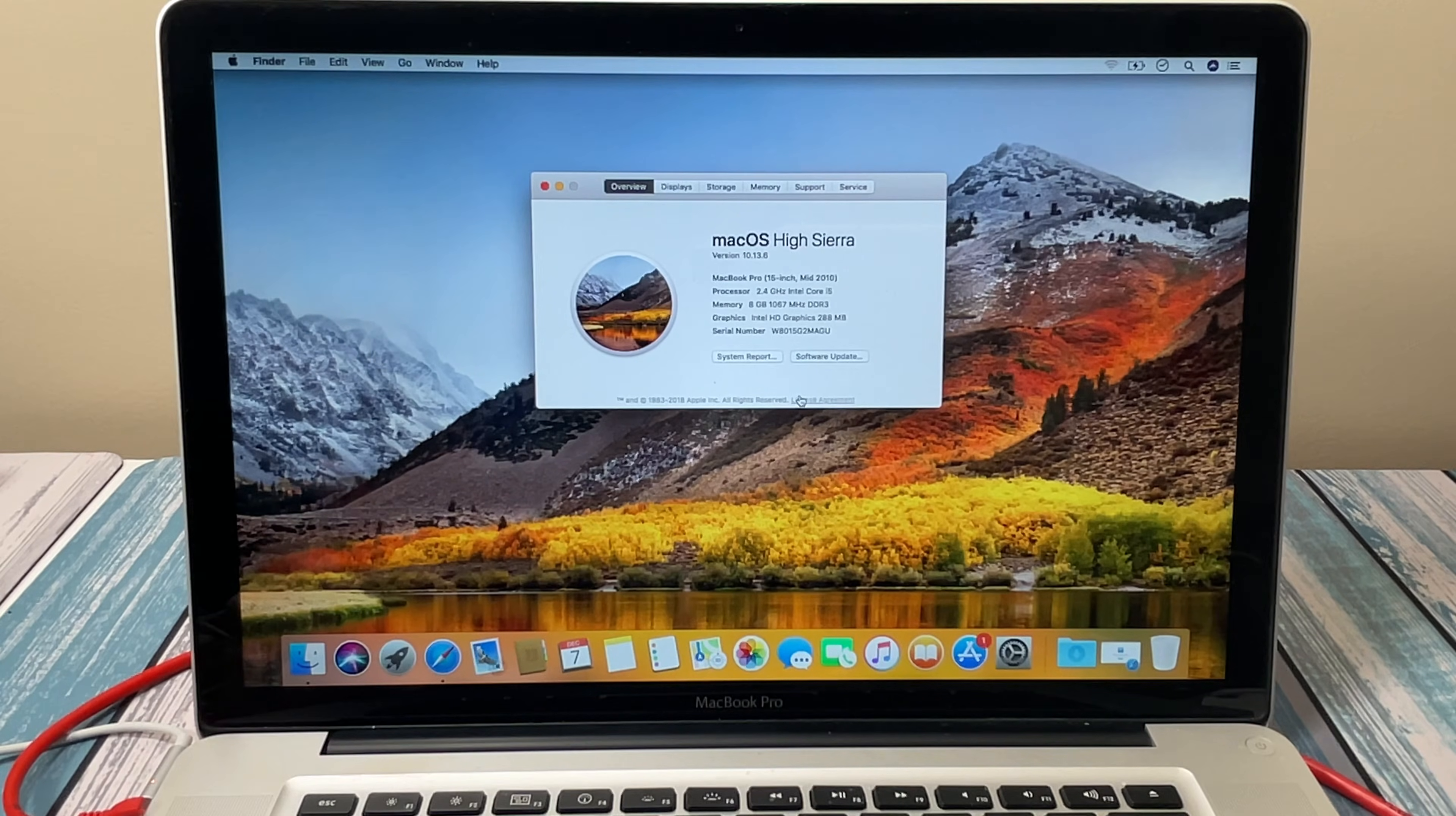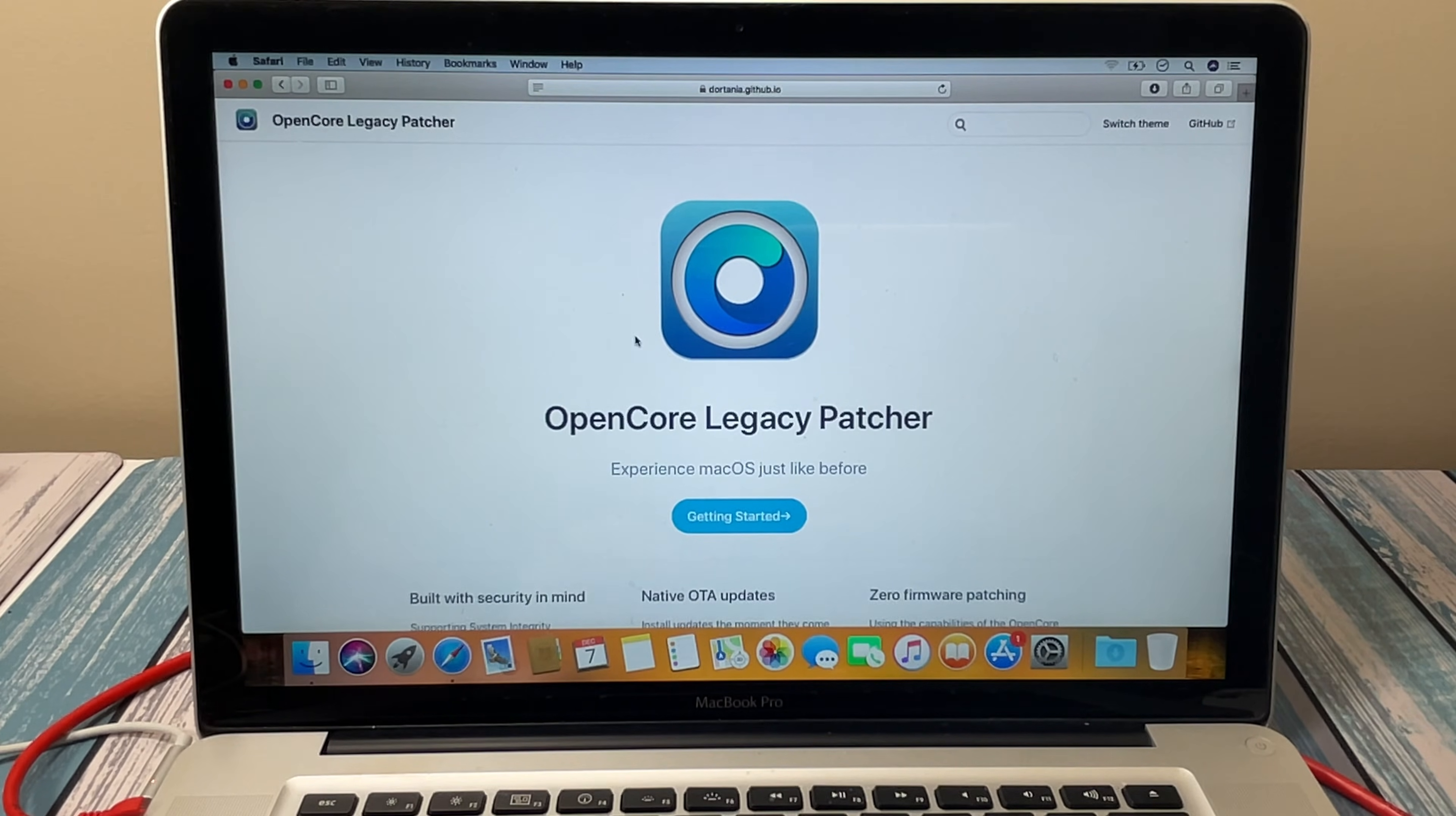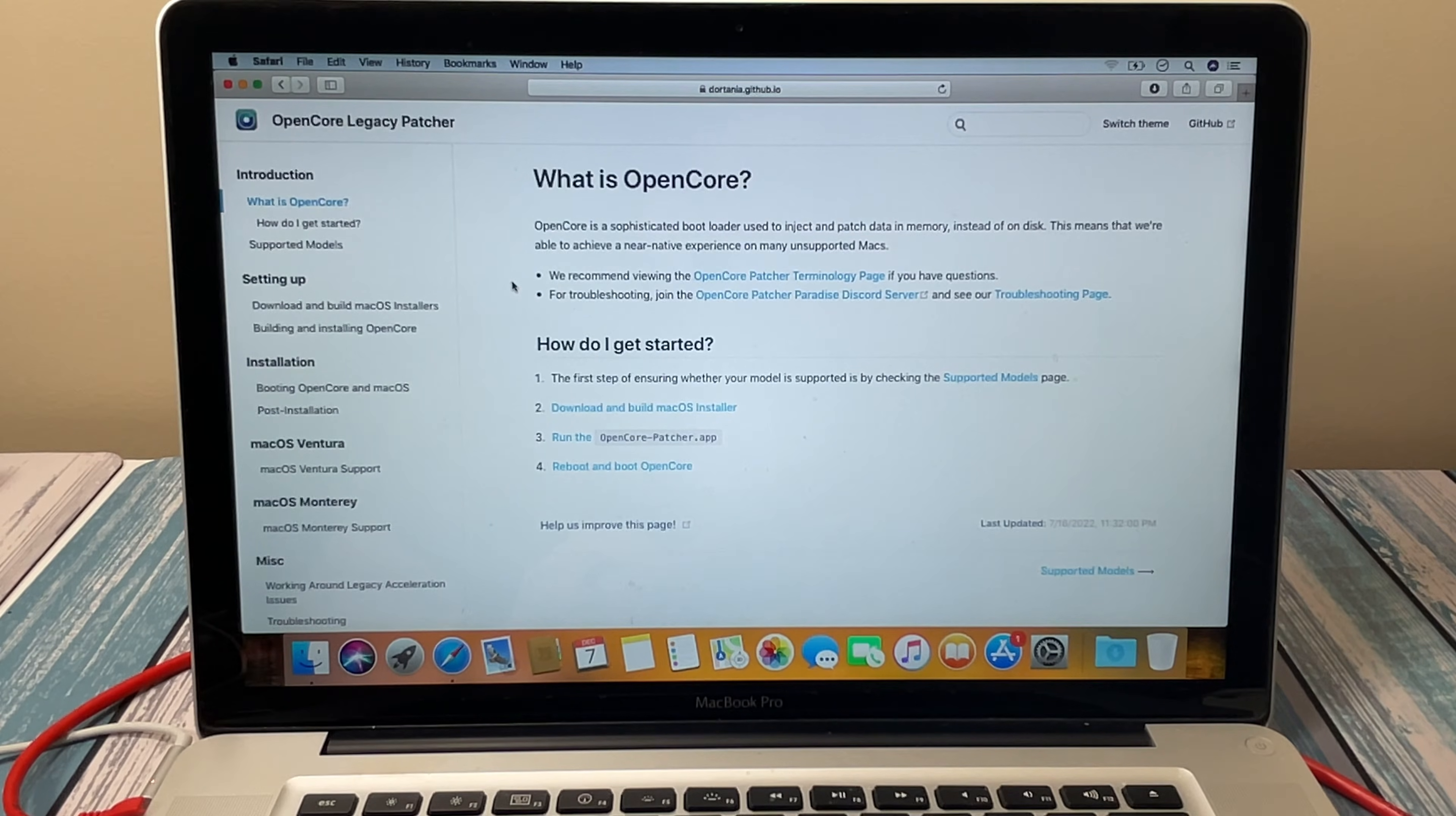Needless to say, this is not an Apple-supported solution. This is just the work of some awesome developers that are working on this project, and that project is known as OpenCore Legacy Patcher. So this is what's going to allow us to patch the hardware to allow it to run newer versions of the Mac operating system. If we look at what OpenCore is, it says OpenCore is a sophisticated bootloader used to inject and patch data in memory instead of on disk. This means we're able to achieve a near-native experience on many unsupported Macs. So these dudes are really smart, smarter than me. I'm just going to sum that up in saying this is going to let us put new versions of operating systems on old hardware.